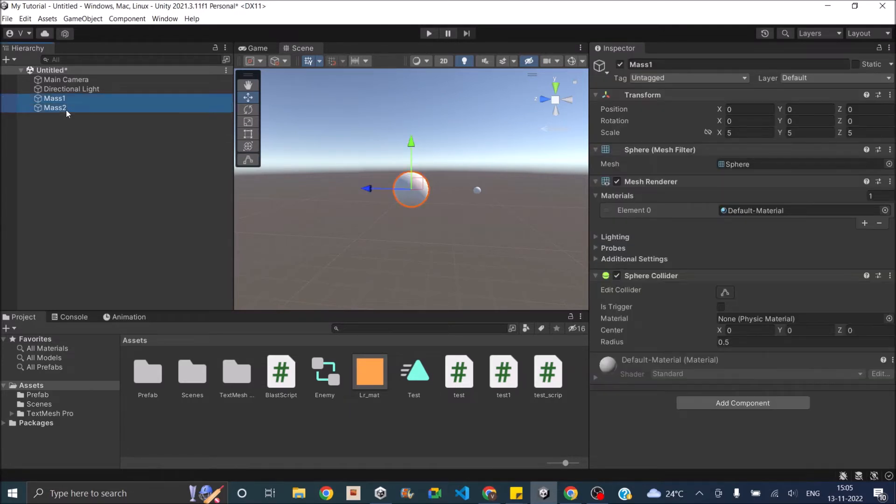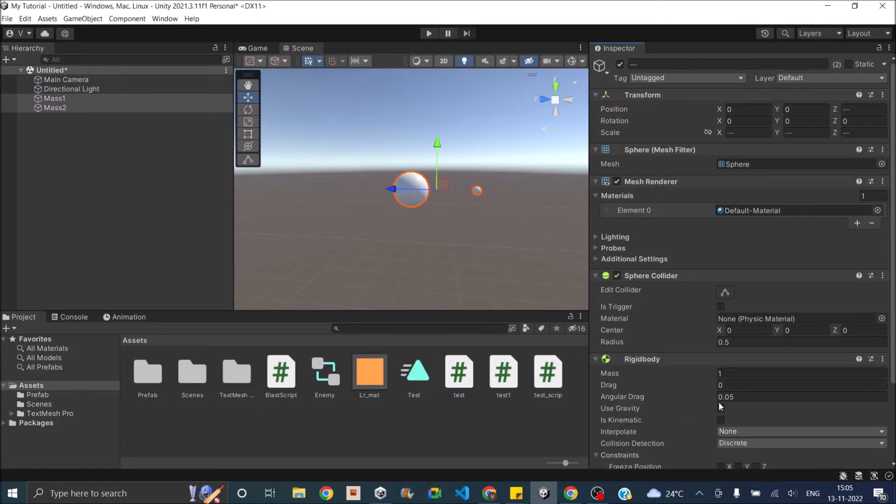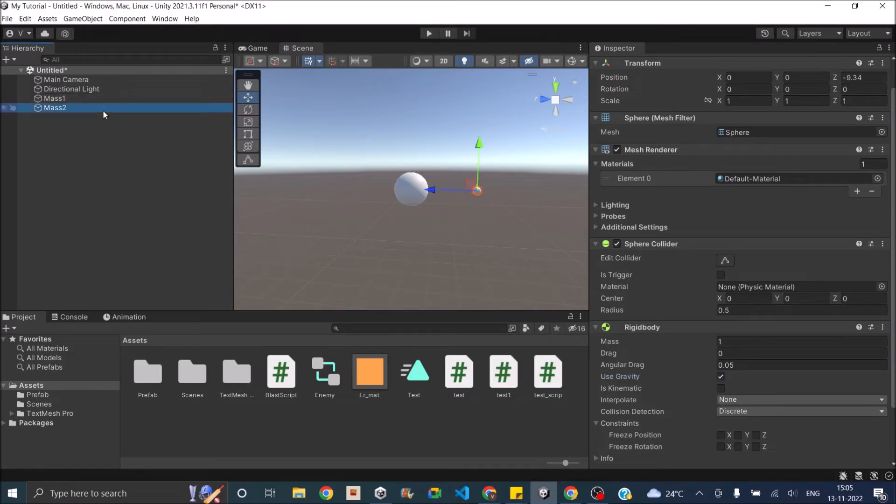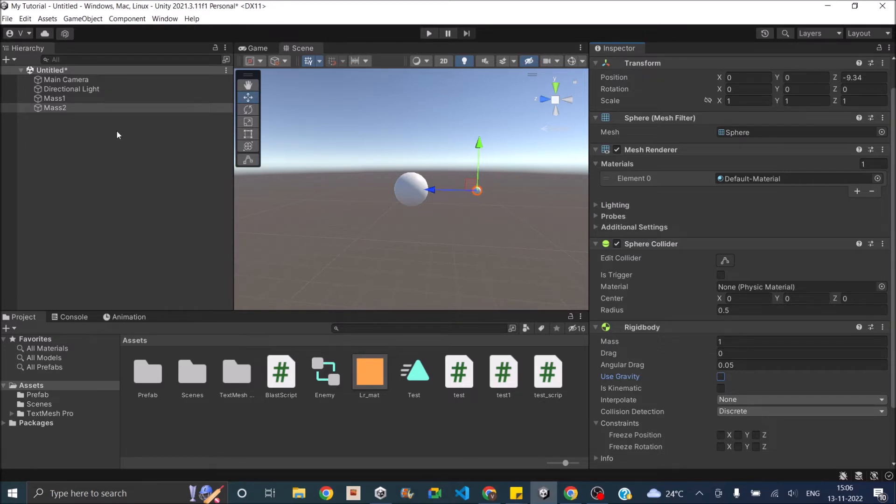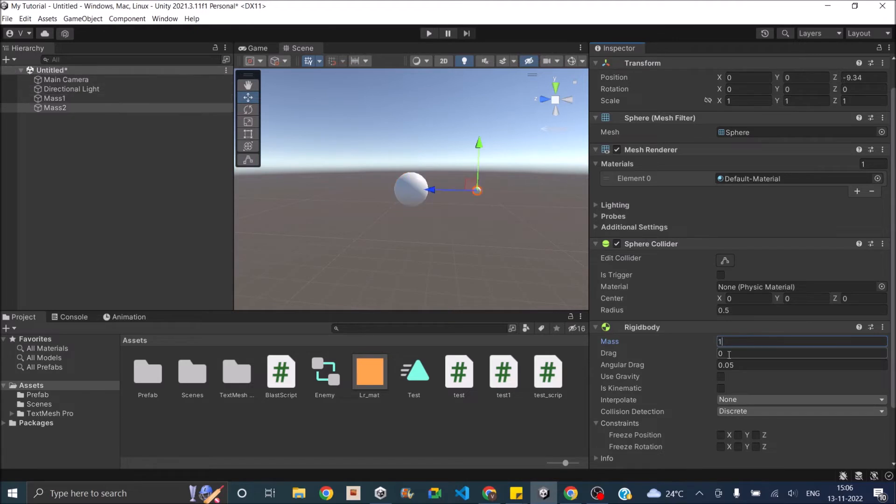Now we just select both masses and attach a rigid body to them. Make sure you disable gravity because Unity's gravity is in the downward direction, so both masses will fall down. We don't want that to happen. We'll be using a custom gravity that we're going to create. Next, we assign the mass of the rigid body. So the bigger one will be 5. For the smaller one, let the mass be 1.